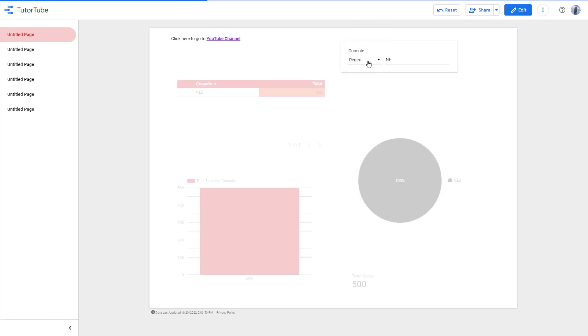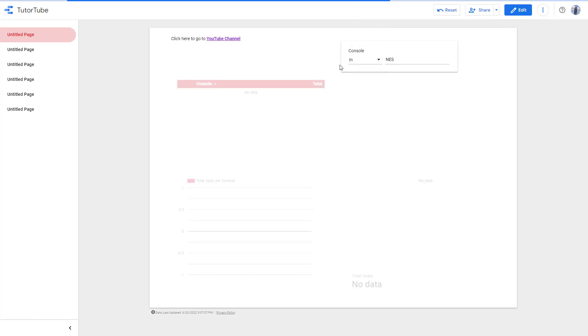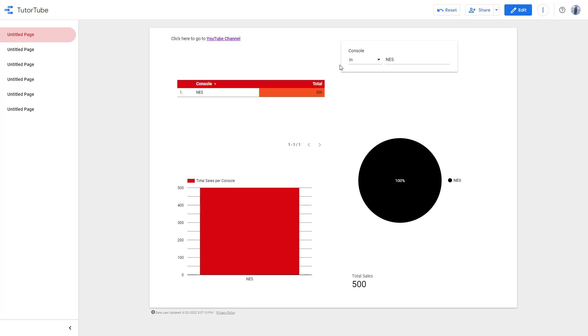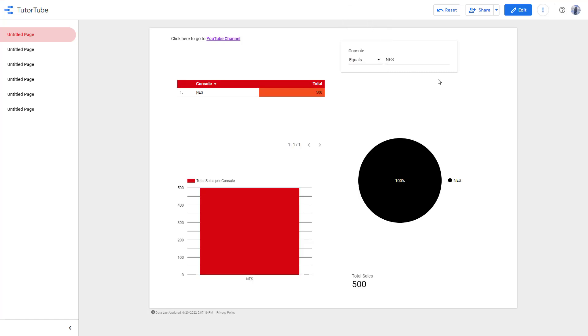Similarly, you can select different options as you can see. For example, if I want to show something in NES right here, it shows it up. That's how you can use the advanced filter - you can use the options you see here and filter the data according to how you want.